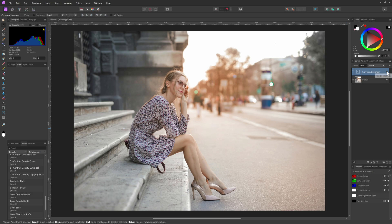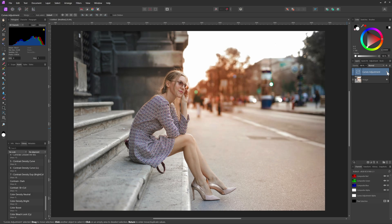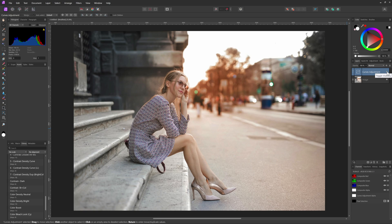When I turn on and off the depth map we added as a child, notice how the curves adjustment mainly applies to the background. Pretty cool.